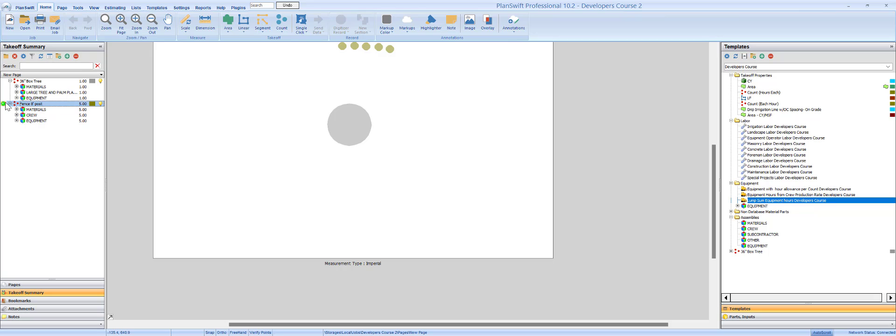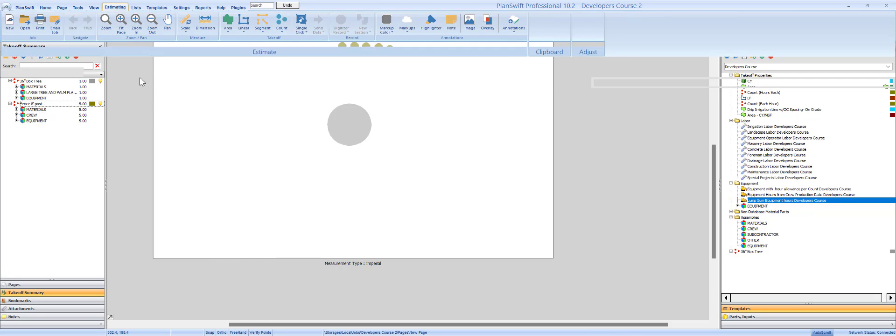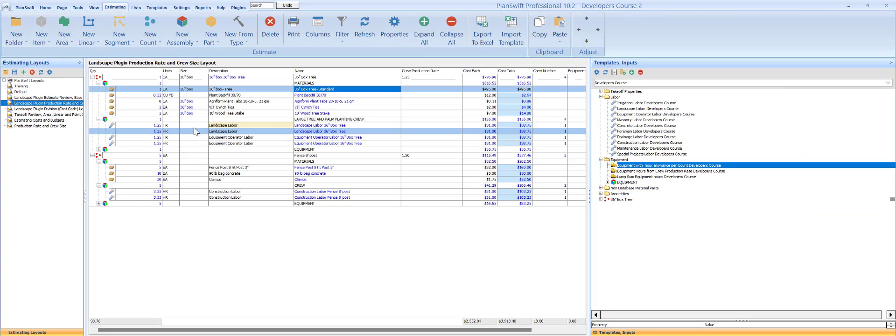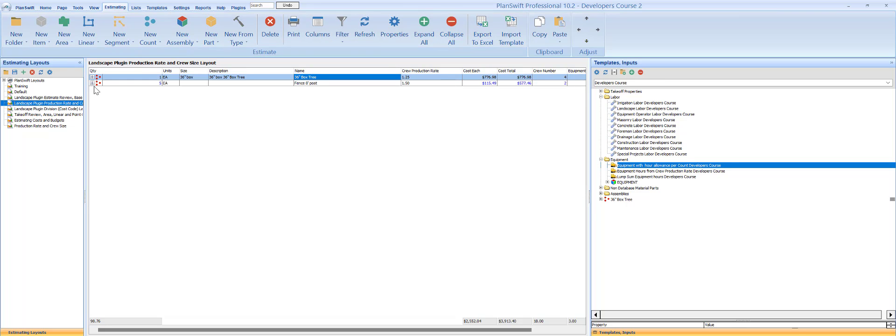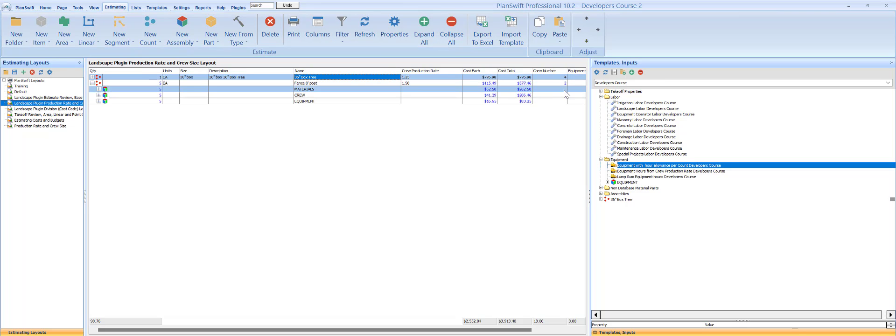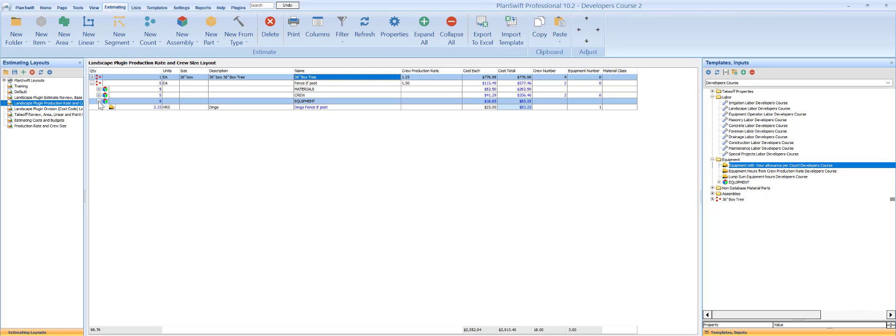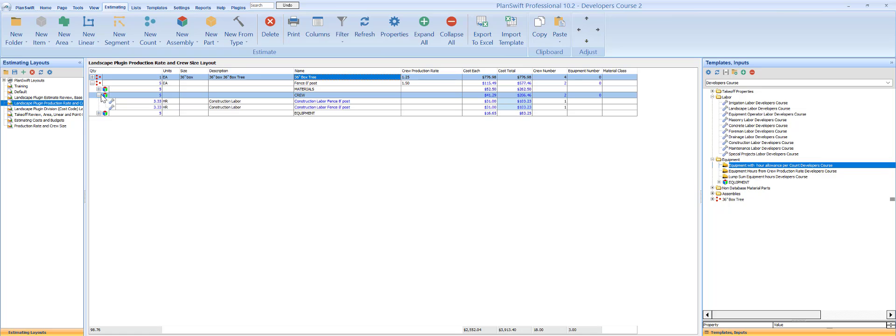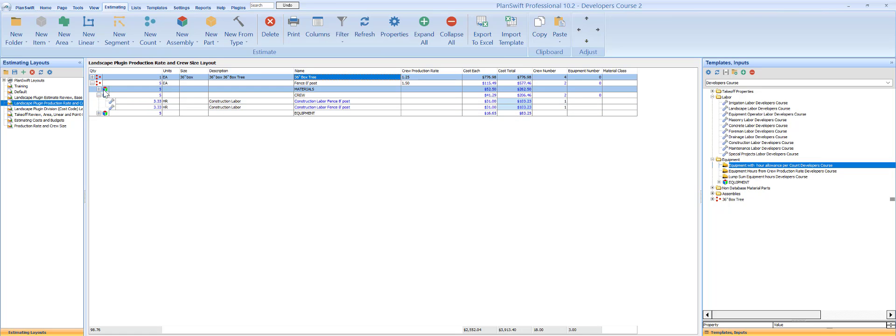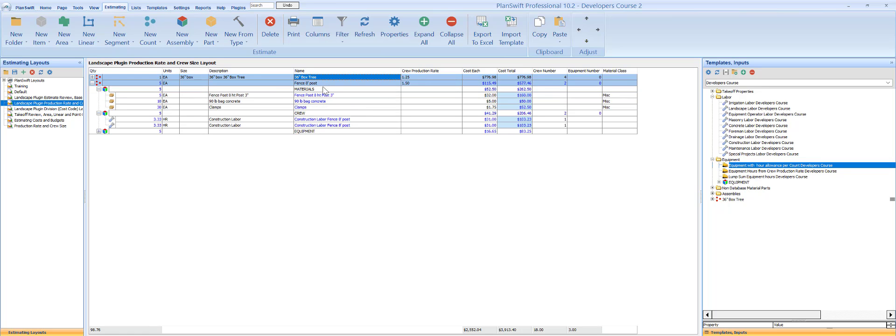Now what we want to do is go make sure that we have something working in estimating. It looks like everything's kind of doing what it's supposed to do here. We got the crew working, there's three hours each for those two guys, they're getting 31 bucks an hour, and we have all these material prices. So what I recommend before you go start building a ton of stuff, let's look at this in reports.